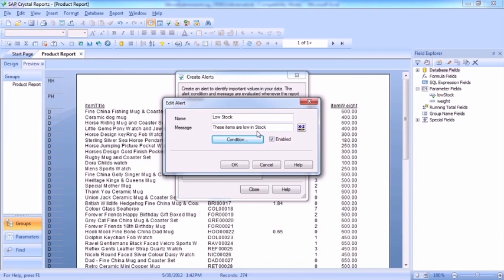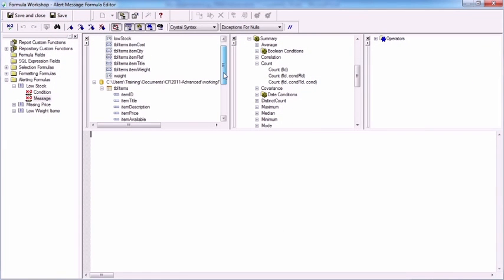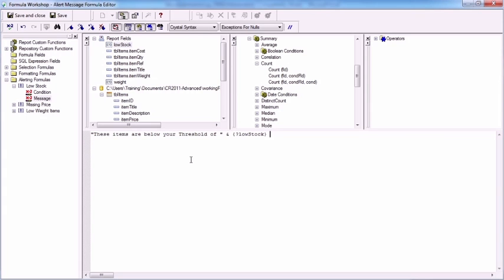Now what we could do as well is actually customize the message so that it includes the low stock threshold. So we'll say these items are below your threshold of, close speech marks, concatenation symbol, low stock, and we'll put the word items on the other side.